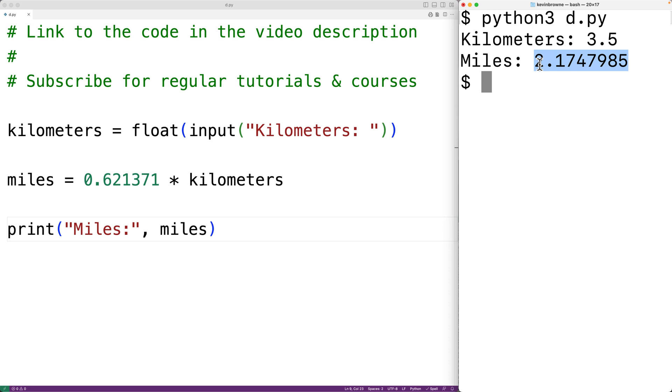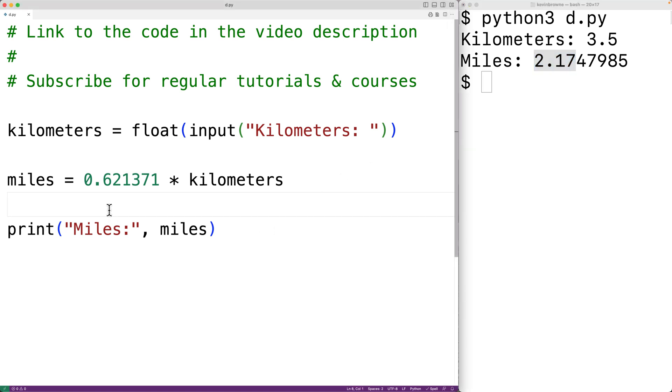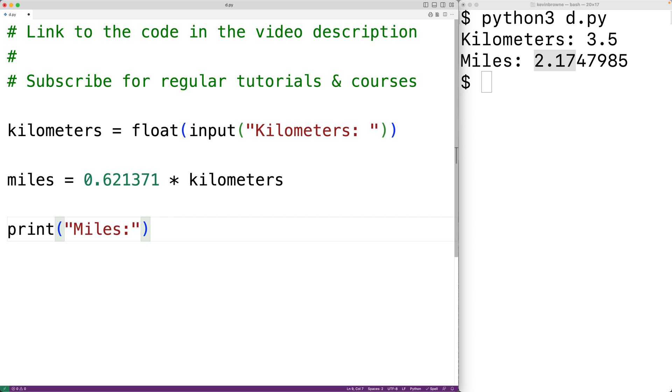Now, one thing we may want to do is limit our output of the miles value to two decimal digits of precision. To do that, we could use an F string. So down here, we'll change the string we passed to print. We'll now pass an F string to print with F and then the string here.